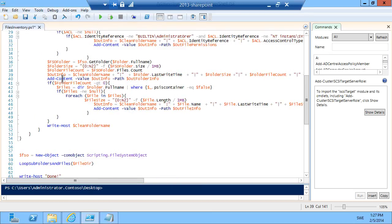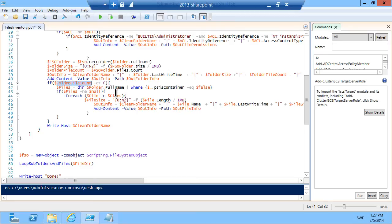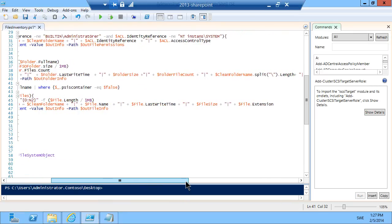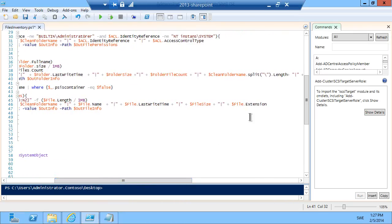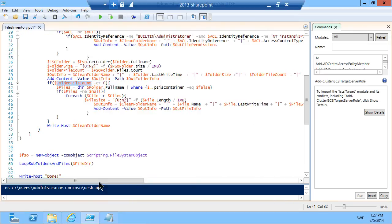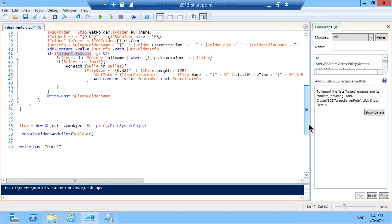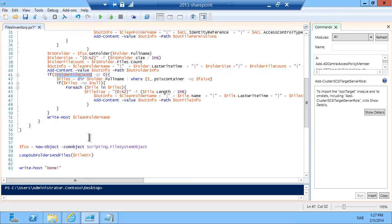Then I'm checking if the folder file count is greater than zero. Then I go through each of the files to build up a string. The string again is file size, last write time, and the actual extension of the file. Then I'm adding that out into the file. That's about it. I'm just writing out the information to the host.